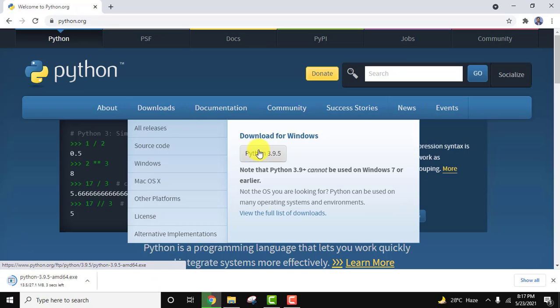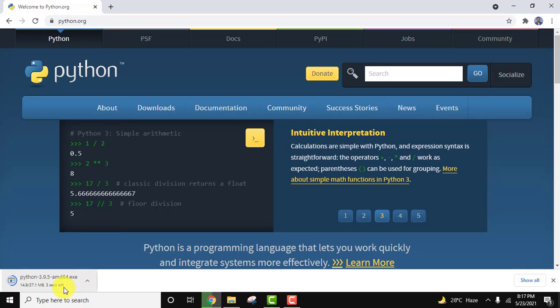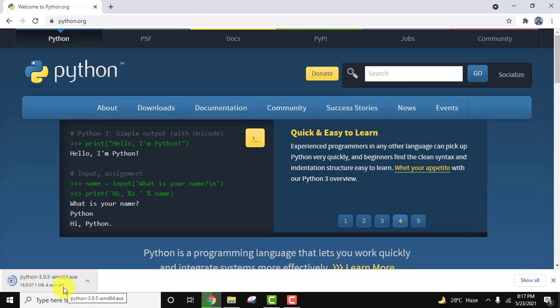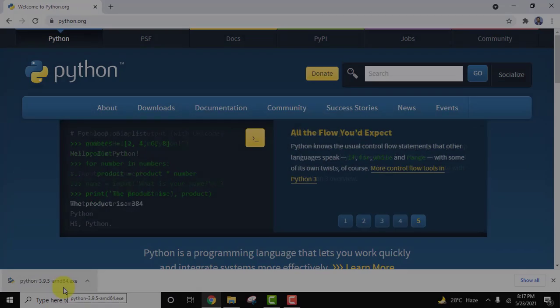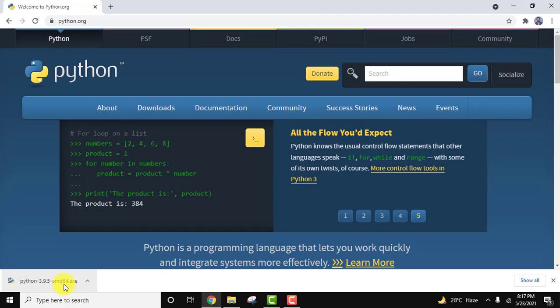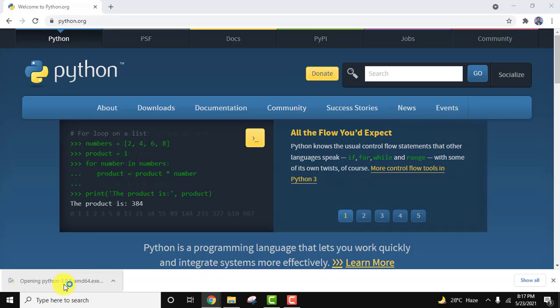It's only 27 MB, it will take some seconds to download. As you can see, we've downloaded it. It's an exe file. Double click on it to install. Minimize this.